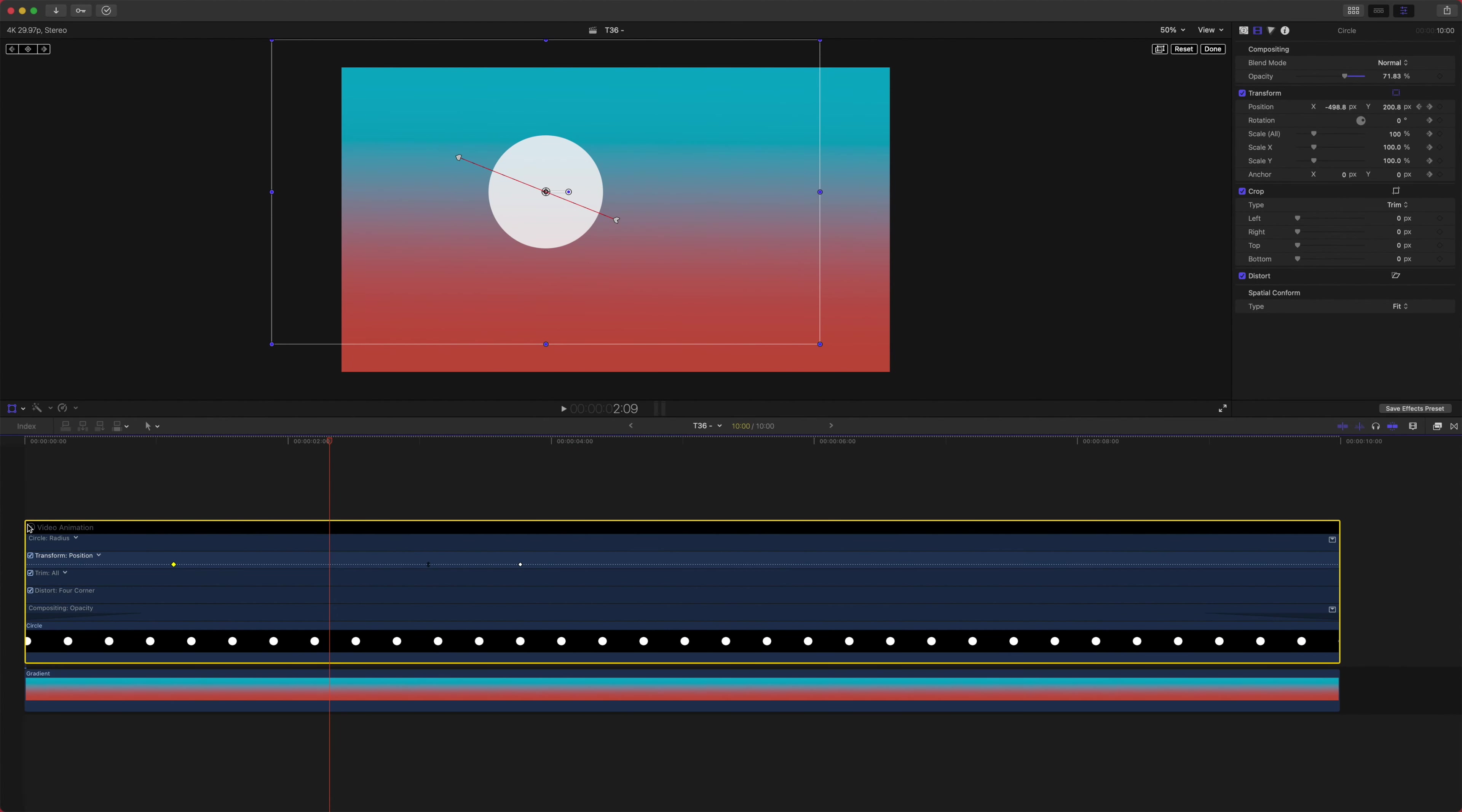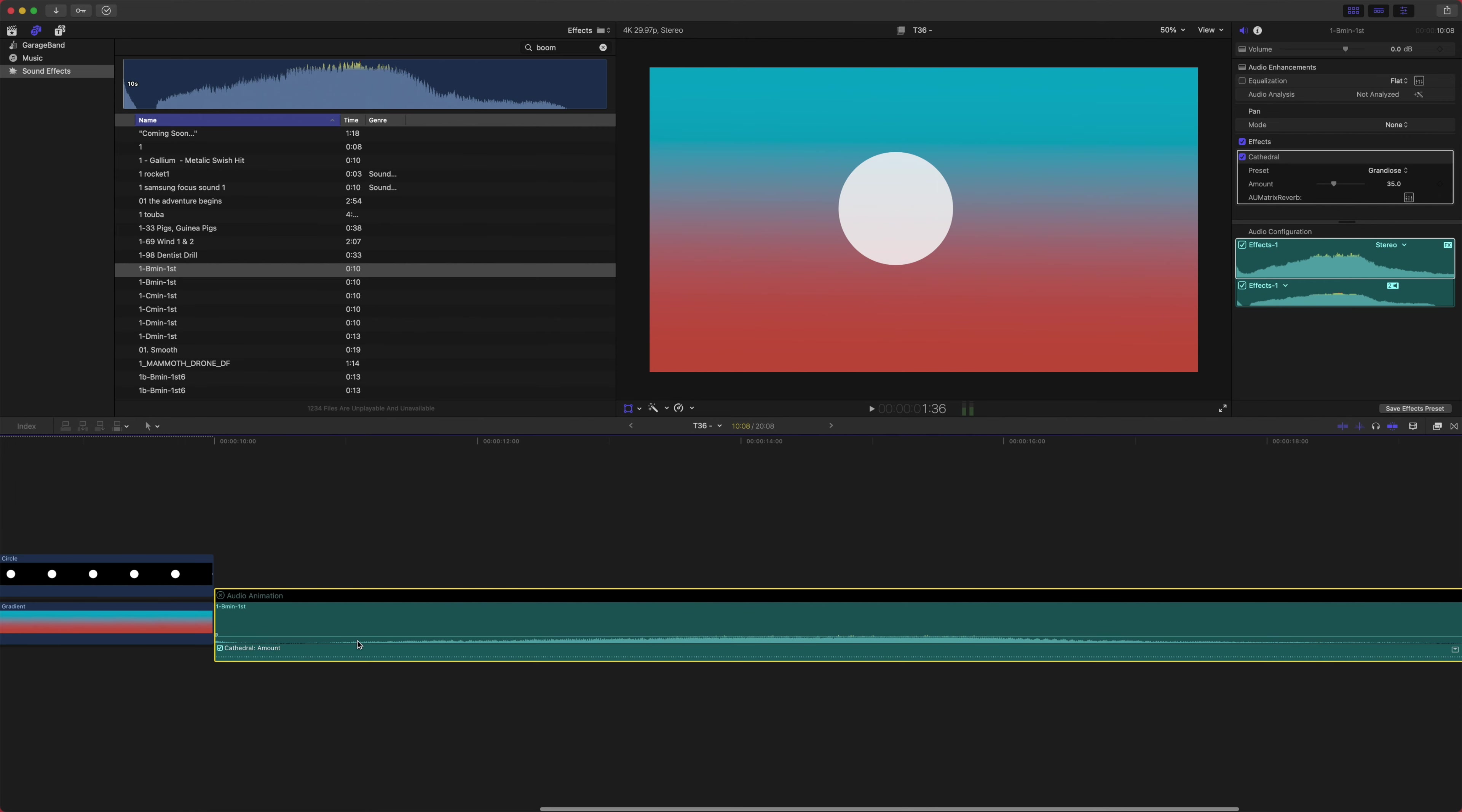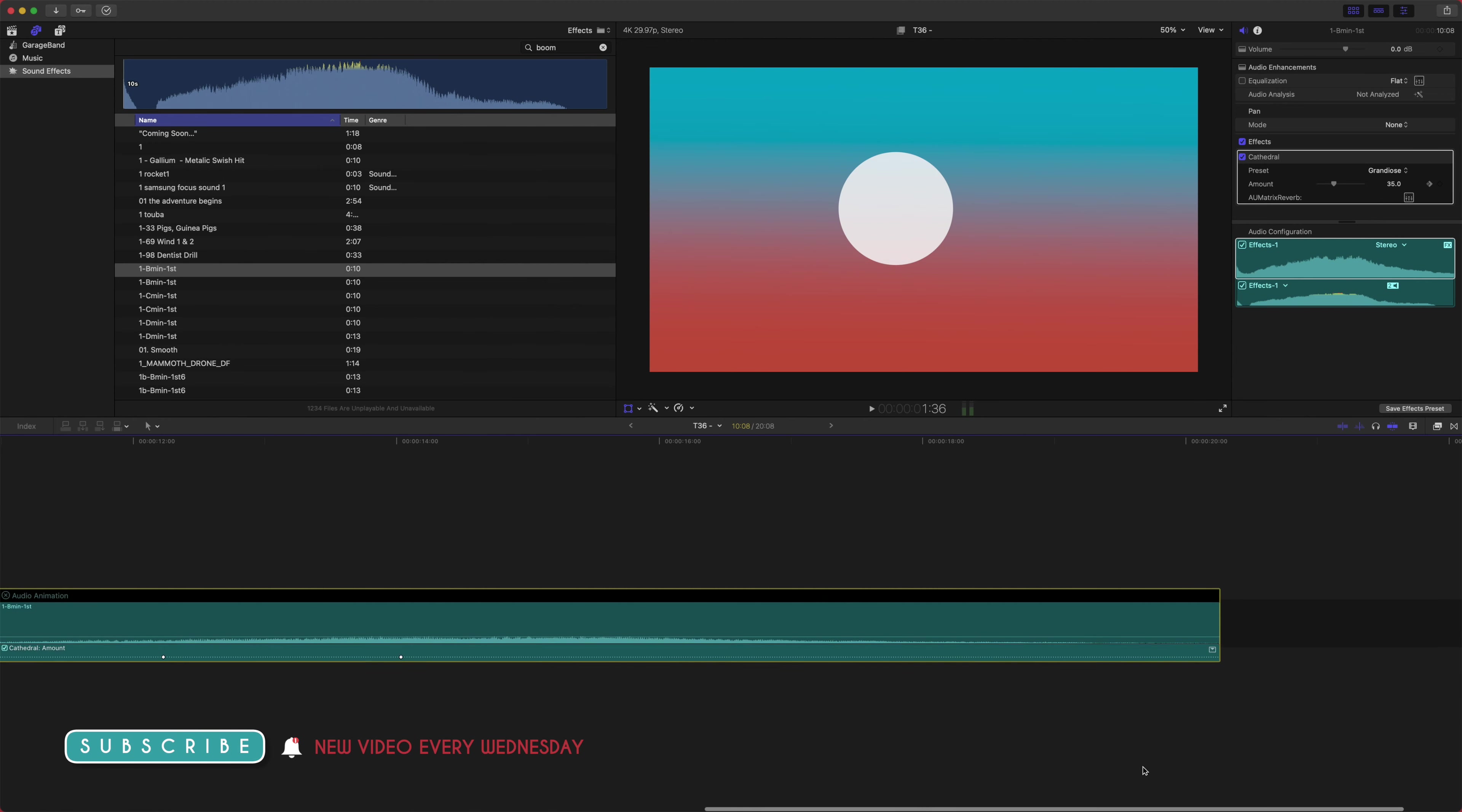That about wraps it up. That's kind of all you can really do with the animation editor. However, this does apply both to video animation and audio animation. If you push Control+A or right-click, you can do the same things. Note how I have this cathedral reverb on here. If I click on that, we can actually set our adjustments just like in the video animation. But something to note is you can't right-click and do ease in or ease out, but you don't really need to with audio.